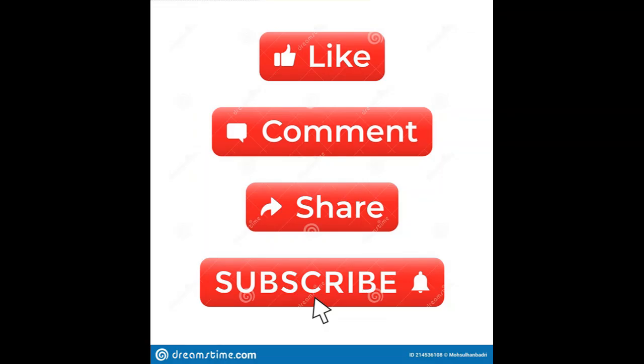Please go ahead and leave a comment in the comment section. Also, like and share these videos with your loved ones. Now let's get back to the Rhapsody Reading.